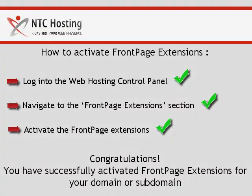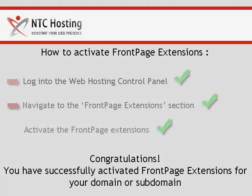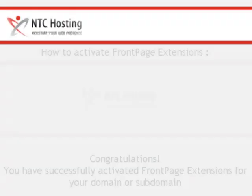And that's it. Now you know how to enable FrontPage Extensions for your domain or subdomain.